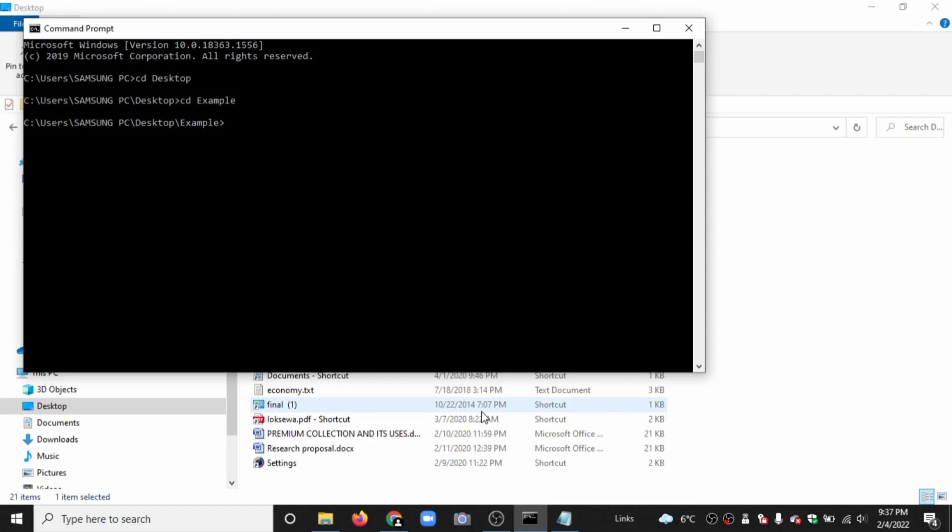Our file name is main. Type javac main.java. This is the format, always remember. After here it is .java and it is the class name. javac, class name, dot java.